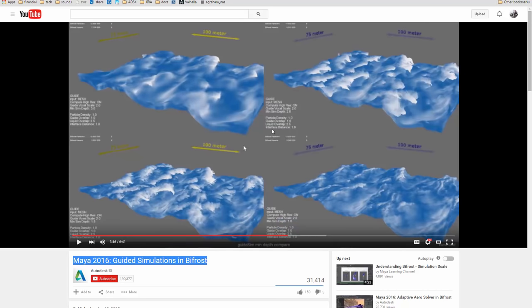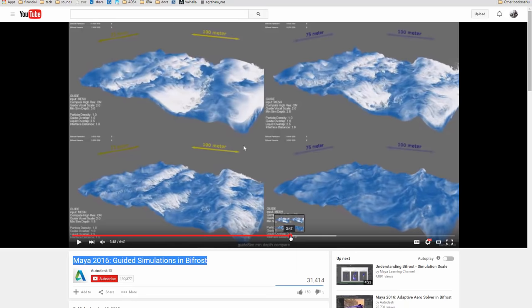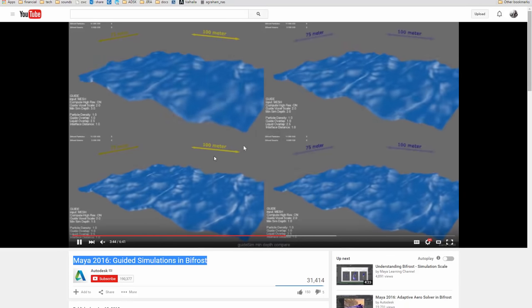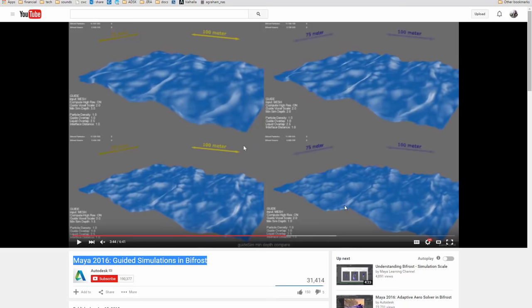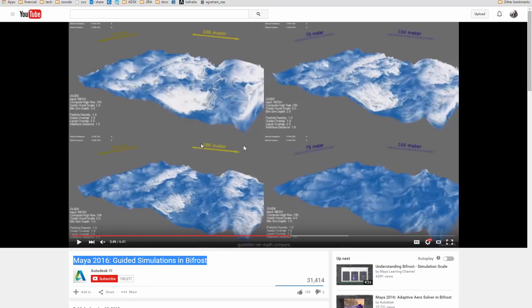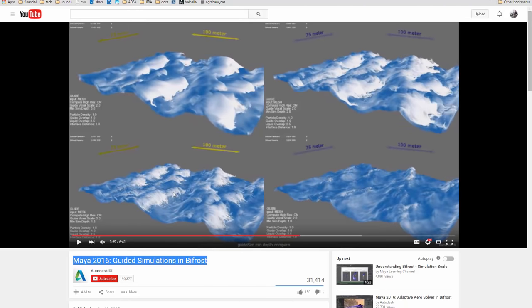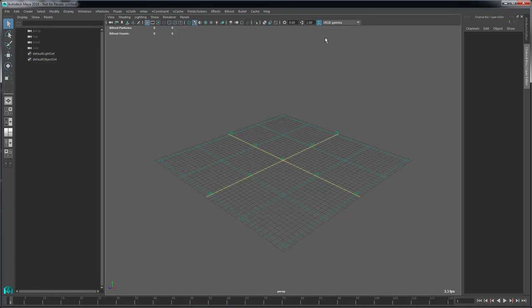Here's an example that Igor Zanik has put together, showing some of the different settings that guided simulation can provide. This is all driven by a deforming surface. There are many different ways you can create this — one of which is using an ocean deformer. There are some for Maya and other applications; you can Google 'ocean deformer for Maya' and find resources. I'll also attach a sample ocean alembic file.